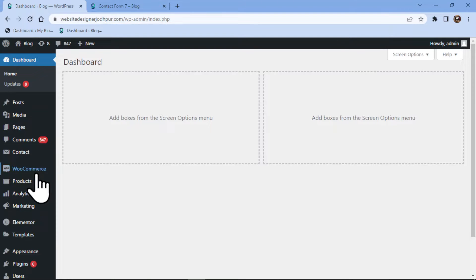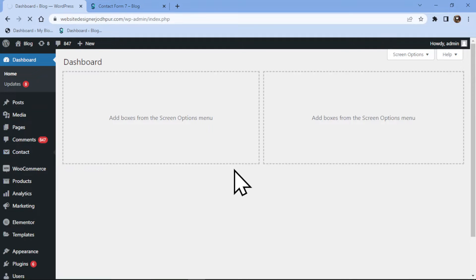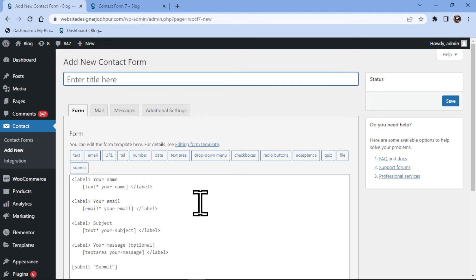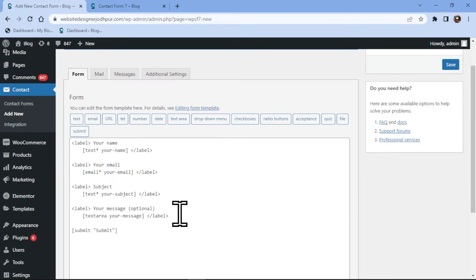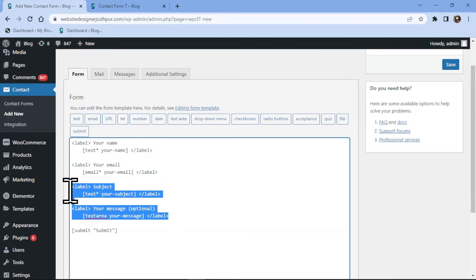To do so, hover over contact and click on add new. You can follow the same process and add an address field to the existing contact form. Here you can see the form builder area with some fields that have already been added. You can simply remove the fields like this if not needed.